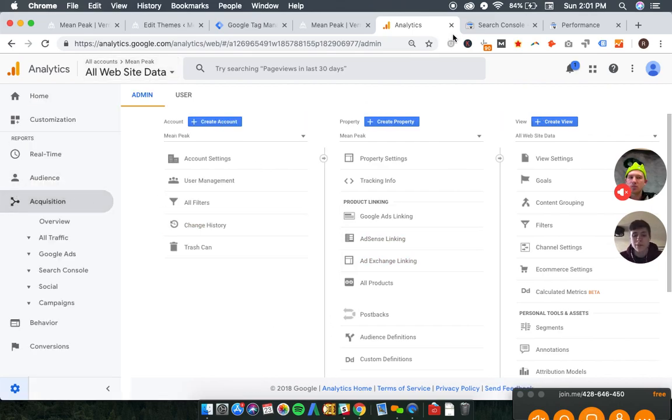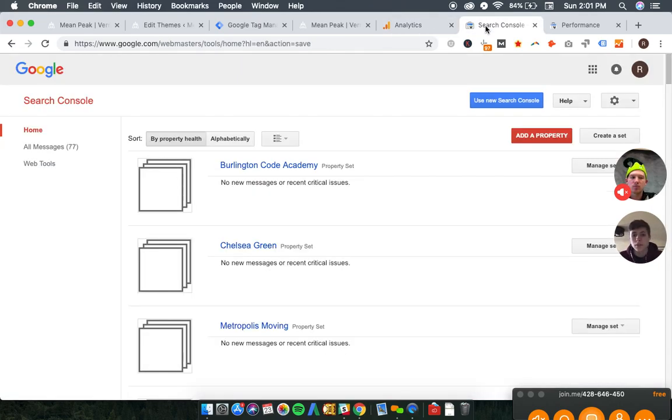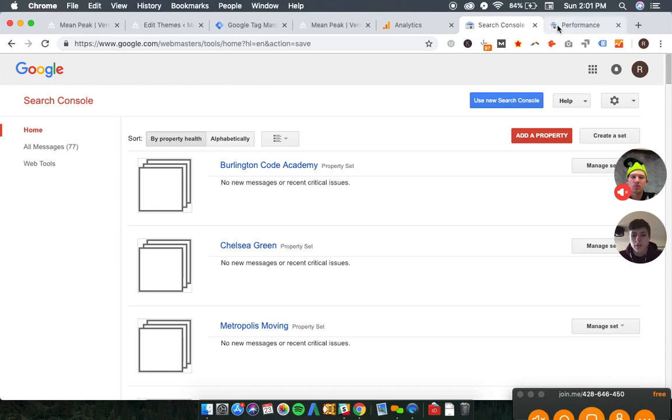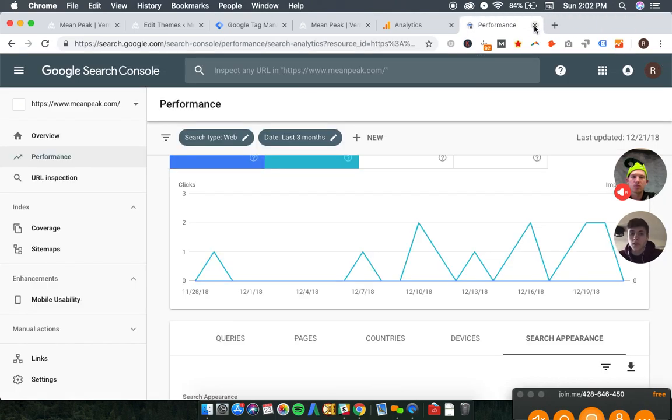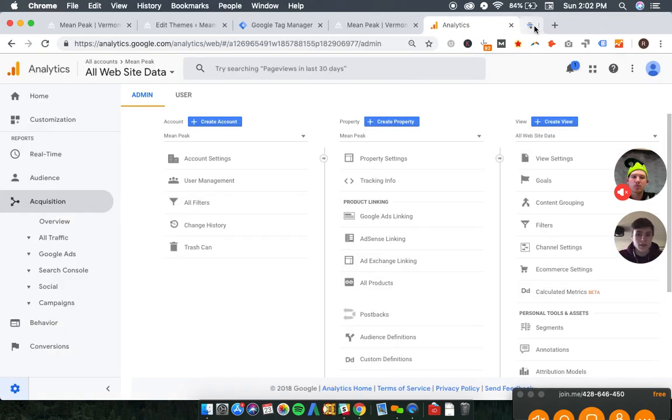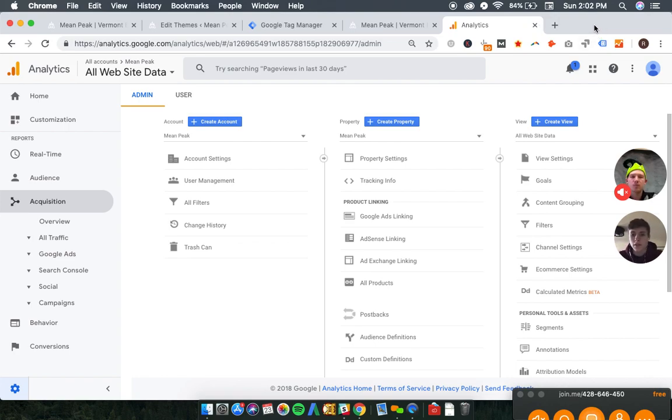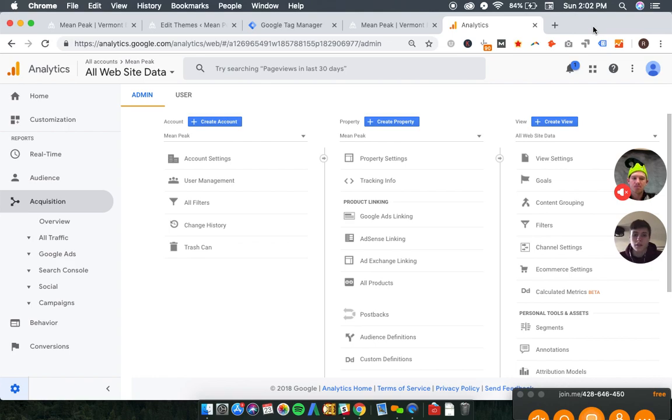We could potentially be going to, now that we have the data from Search Console, how to use that within Google AdWords, etc. There's definitely a lot of places you can go from just setting up Search Console. It's a lot of useful information. Yeah, absolutely.